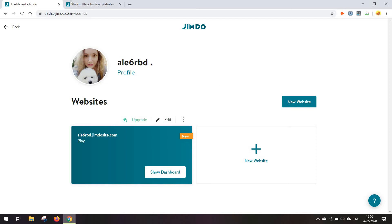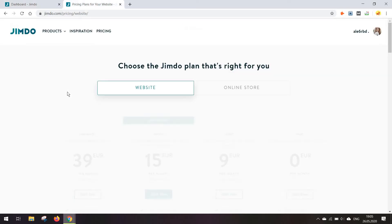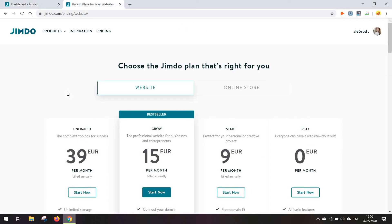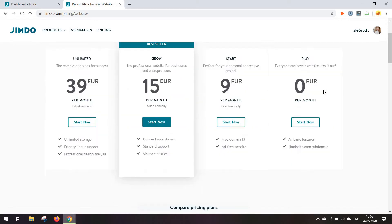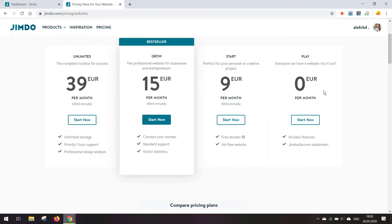Hi guys, Alexandra here again. I am back for another tutorial for a website builder tool. This time Jimdo. We are going to review its pros and cons and just have a look at how the tool works in general compared to other tools.